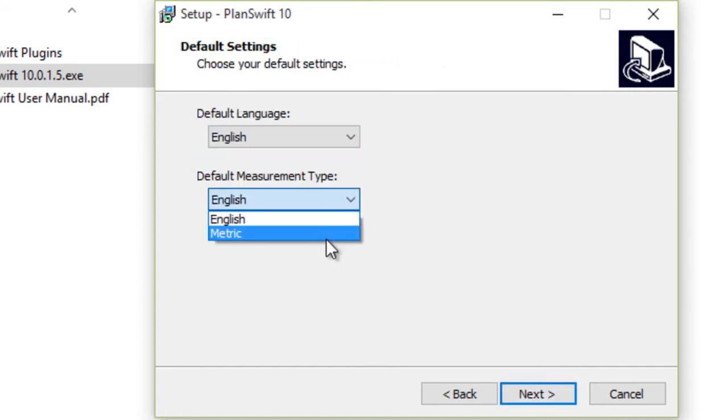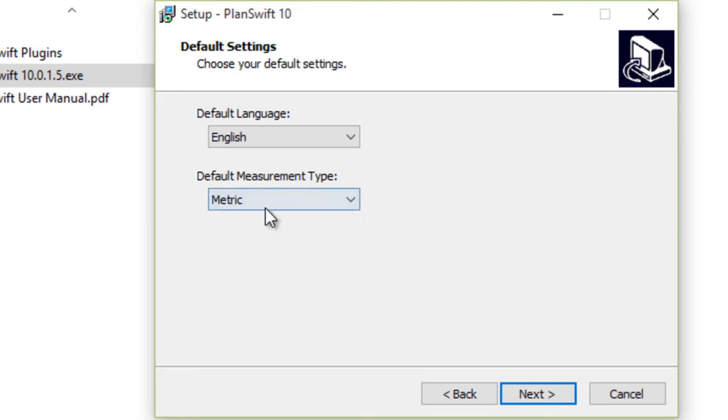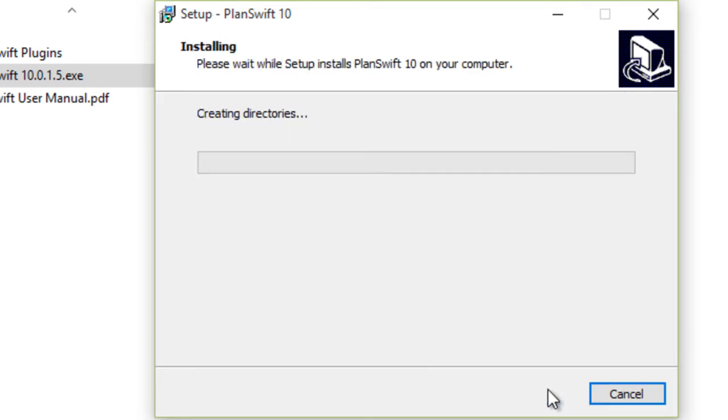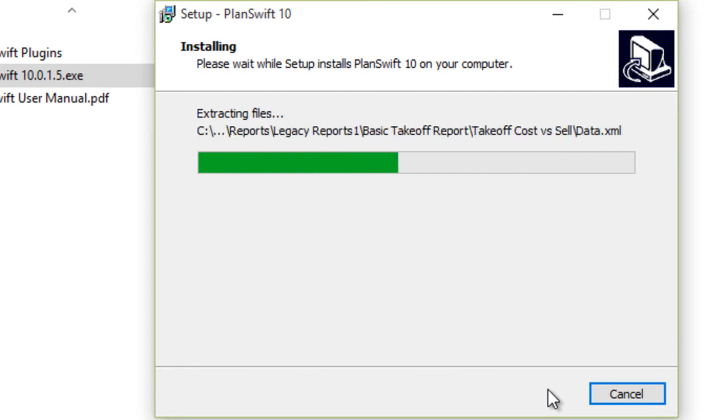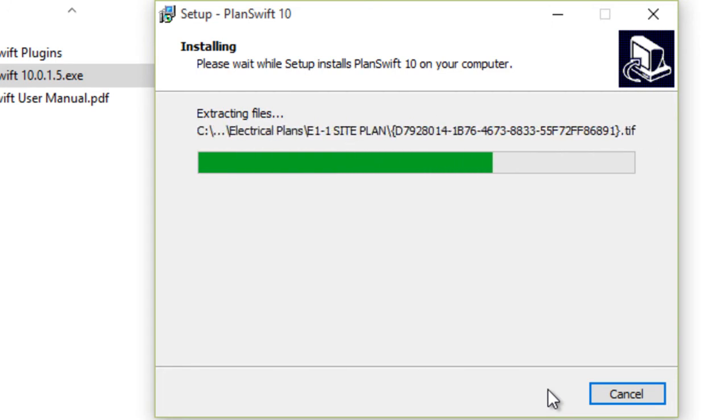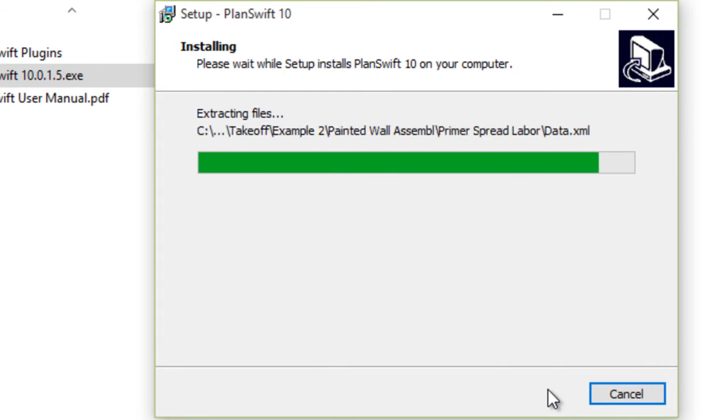Select the default measurement type as metric to use the metric system. Now the software will be installed. Please note that PlanSwift can work with 32 or 64-bit.